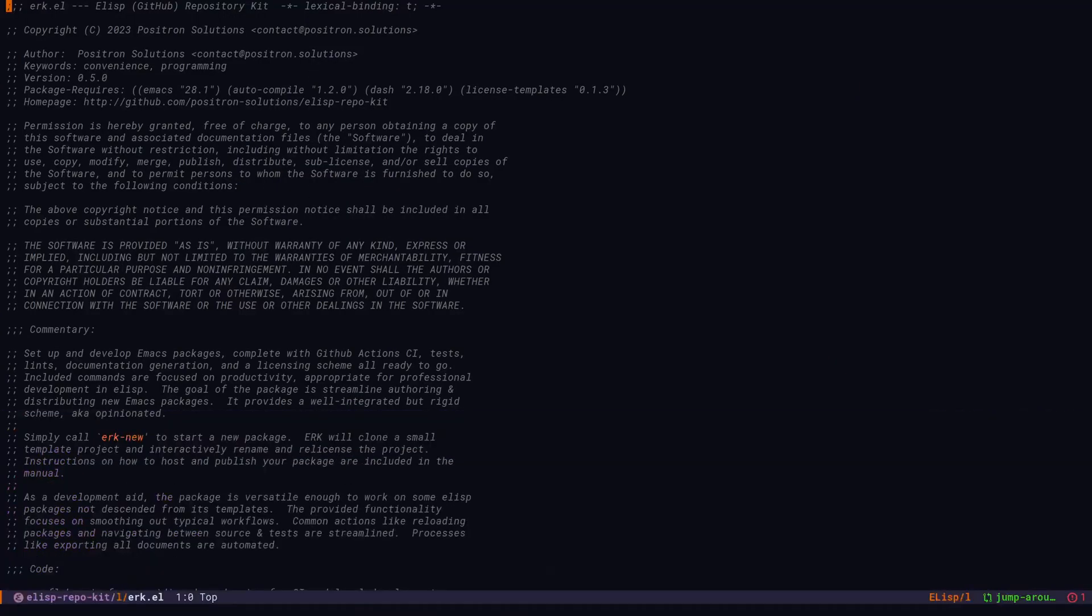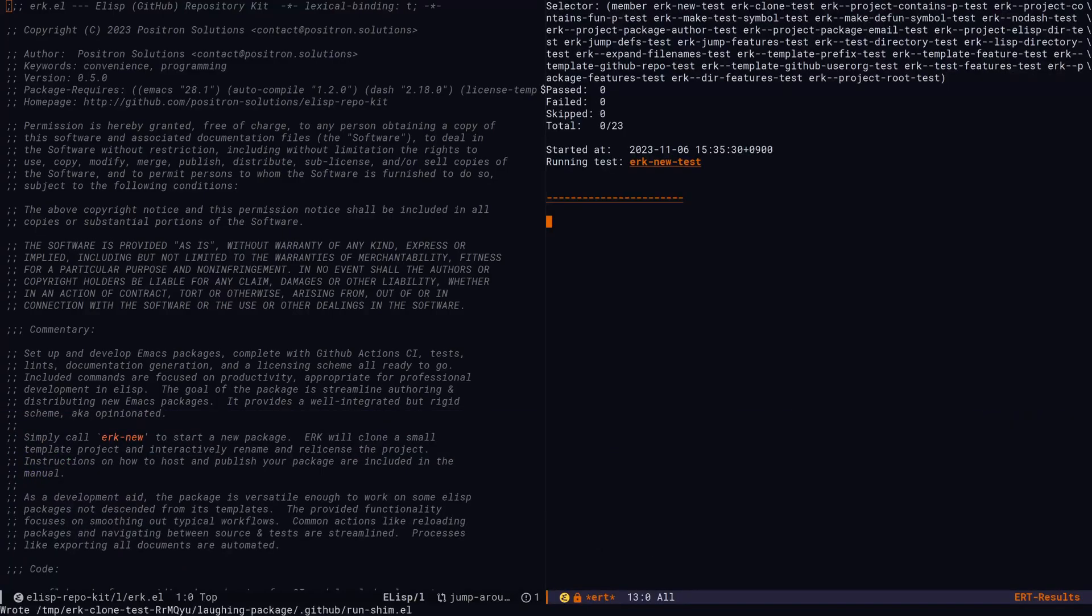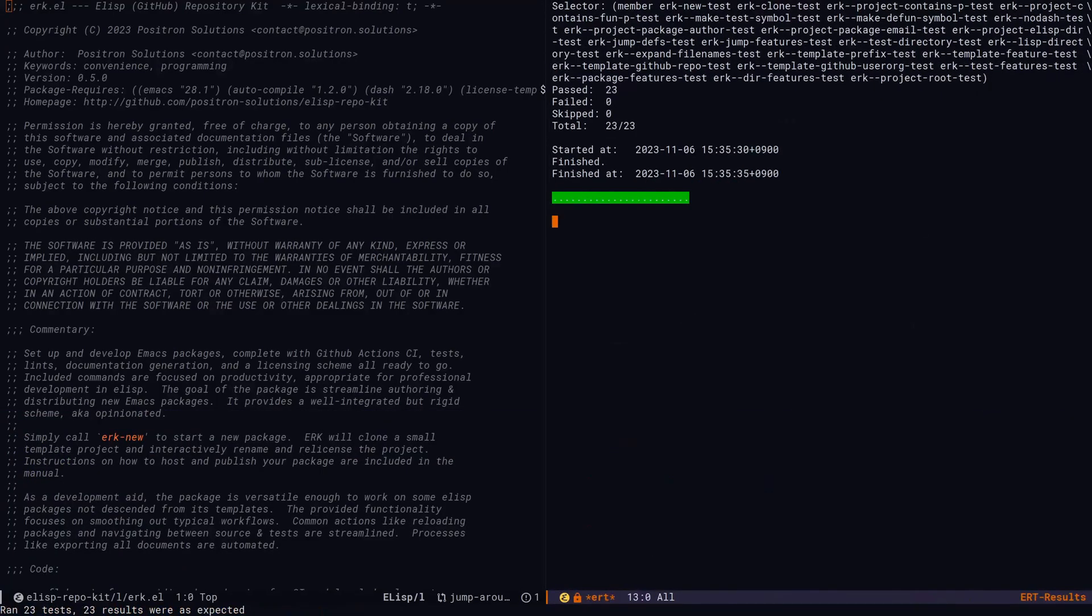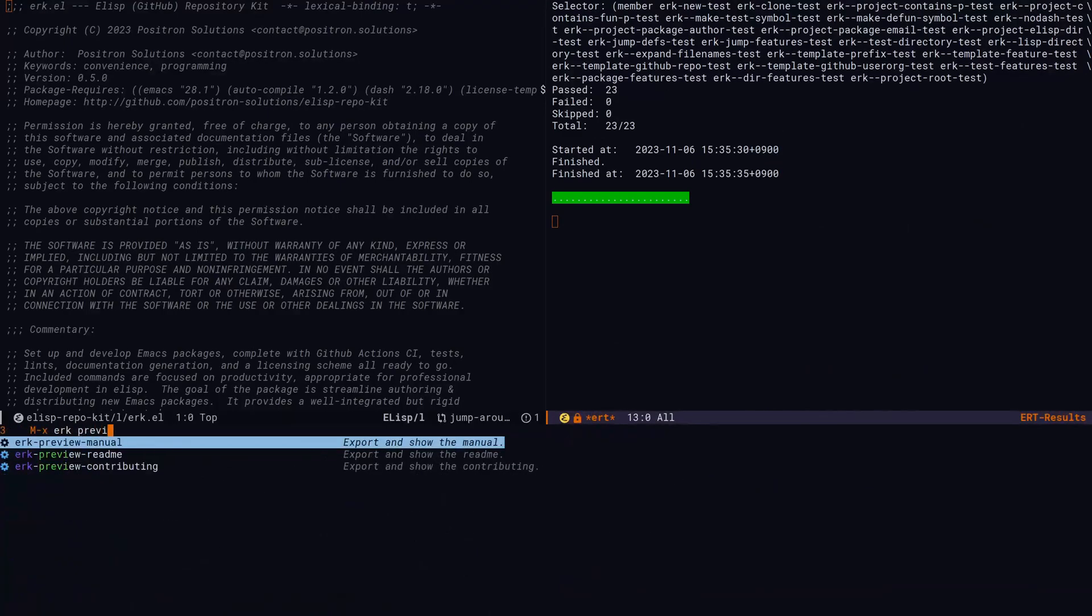ERK streamlines things like reloading the package, running the tests, or generating and previewing the manual.